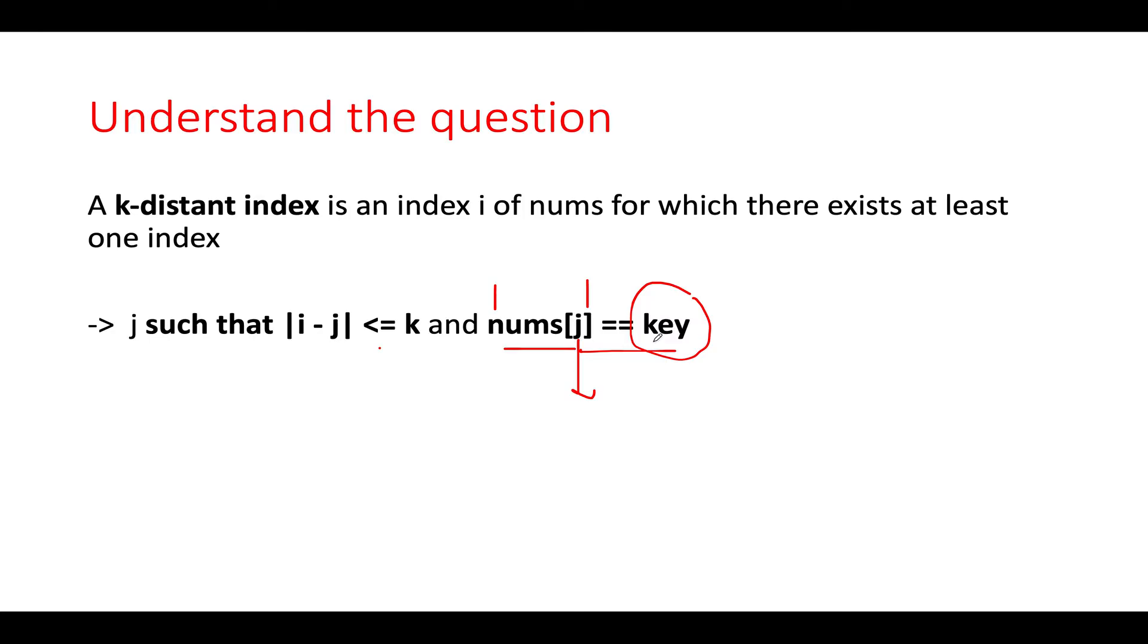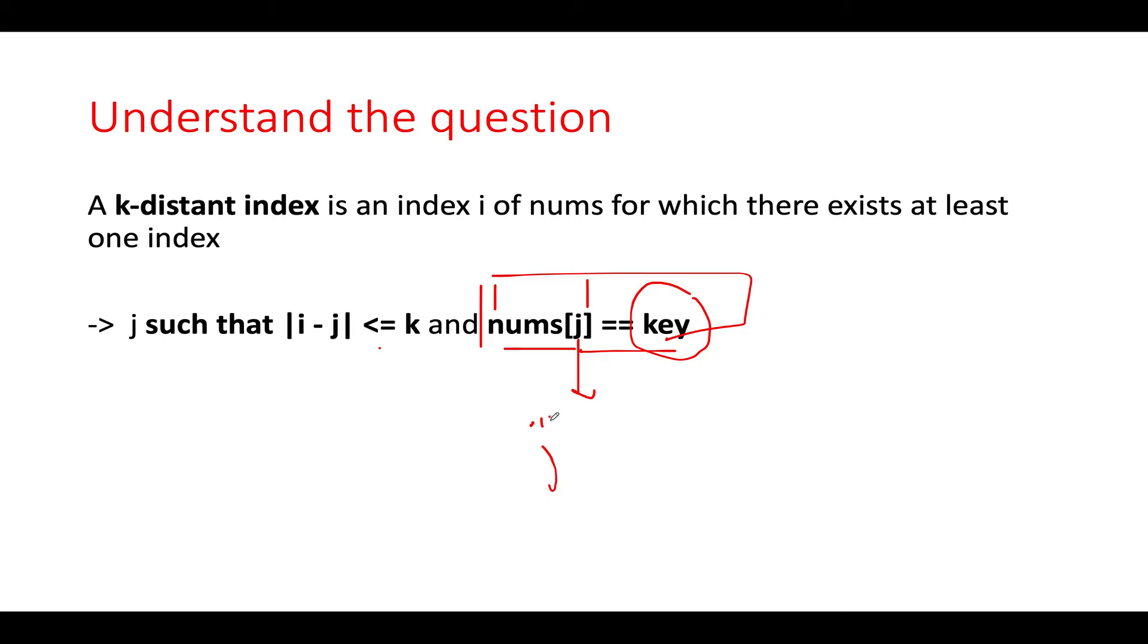If we are able to identify all those indexes where the value at that index equals key, then we can utilize it in our solution. First of all, we can create a data structure wherein we will check at what all indexes the value equals key and store those indexes. It could be a set, an array, or something else. This will simply give us the index j.